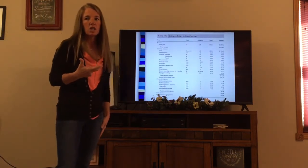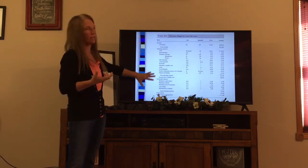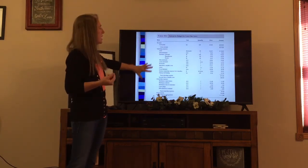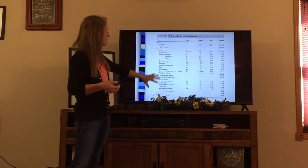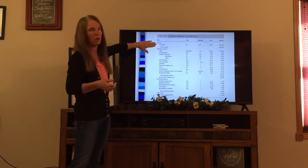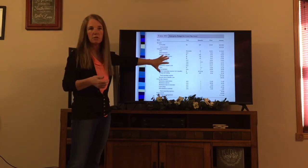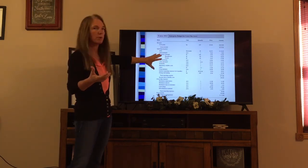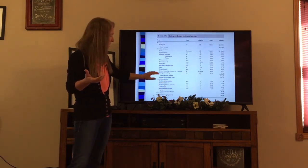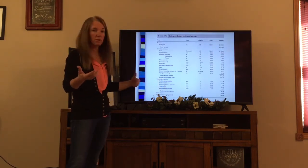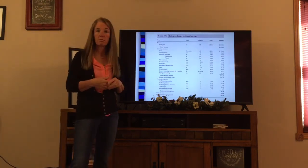An enterprise budget is going to look something like this — this will be the setup of our enterprise budget. As we think through what's included, we want to include all the revenue, all of the variable types of costs (those things we consider operating expenses), and all of our fixed costs. That will give us the ability to decide what our total cost for our operation is and then what our bottom-line profit is.